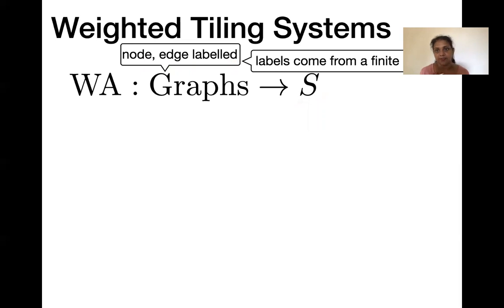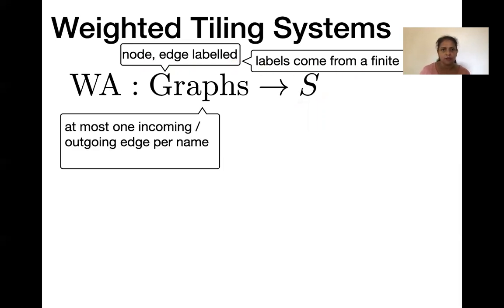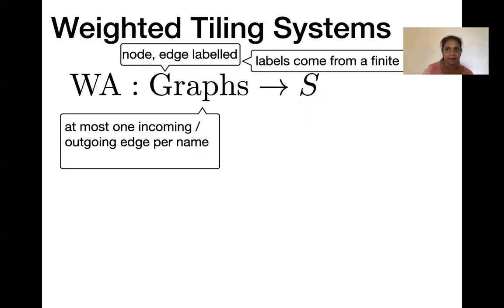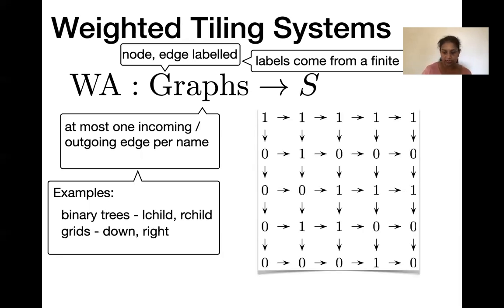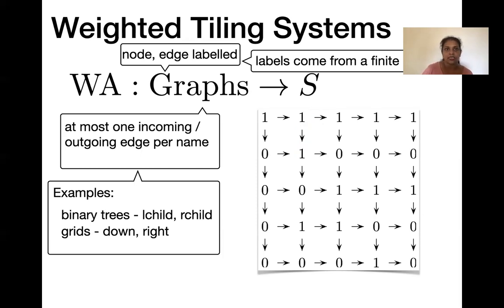These graphs are node- and edge-labeled graphs where labels come from a finite set. We can think of each edge as representing a direction, so there is at most one incoming or one outgoing edge per direction — each vertex has at most one neighbor or one predecessor in each direction. Examples include binary trees where edge labels or directions are left child and right child, or grids where edge labels are down or right. Notice this nice property that every vertex has at most one neighbor in each direction.